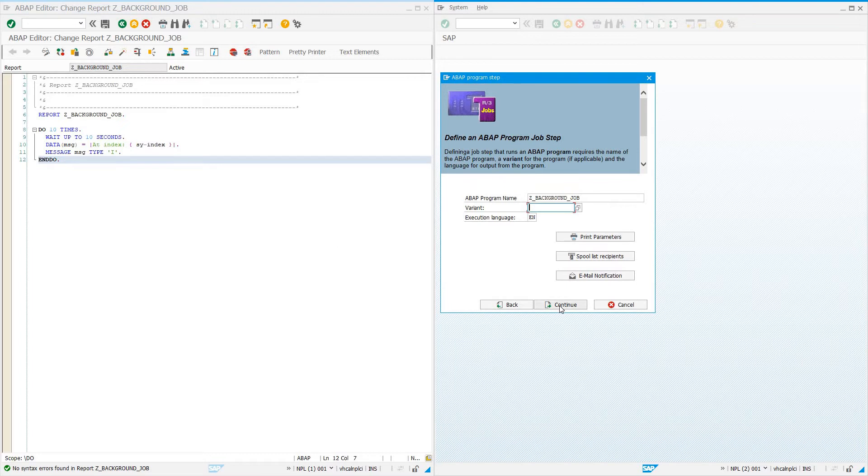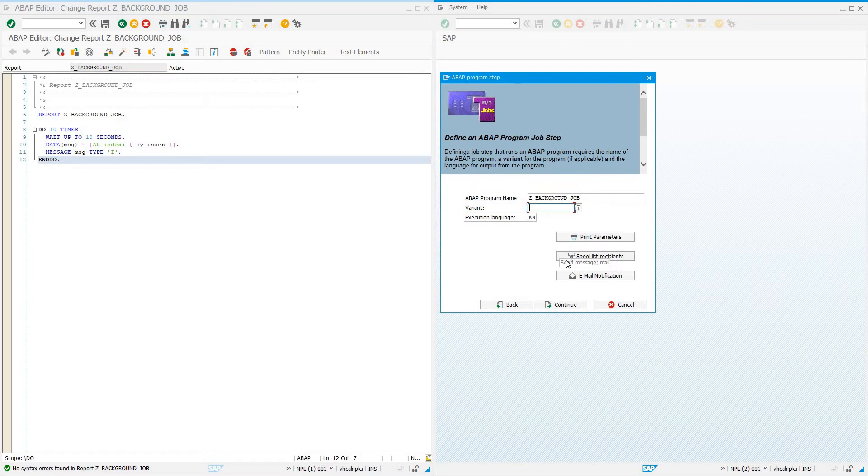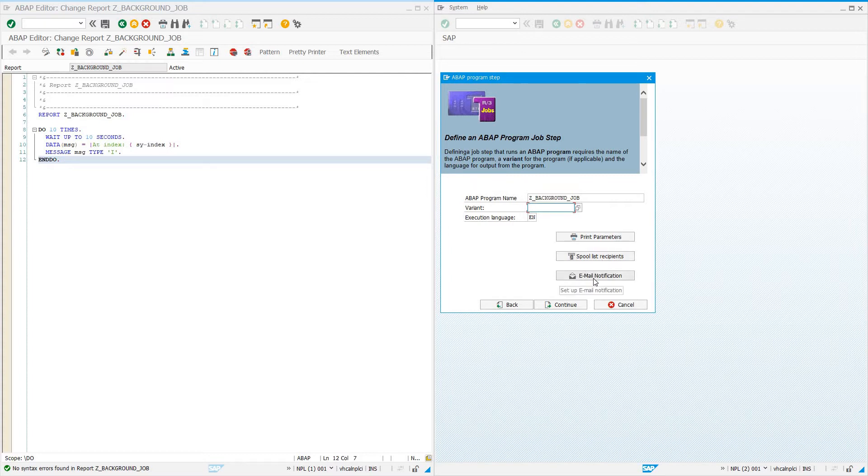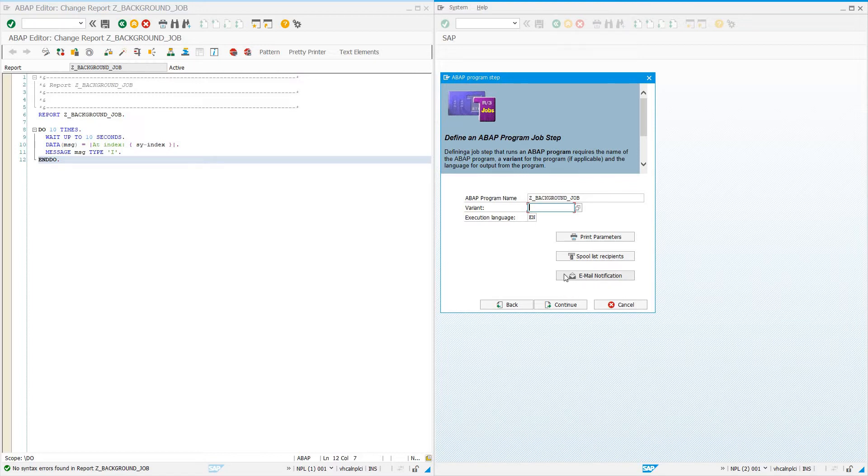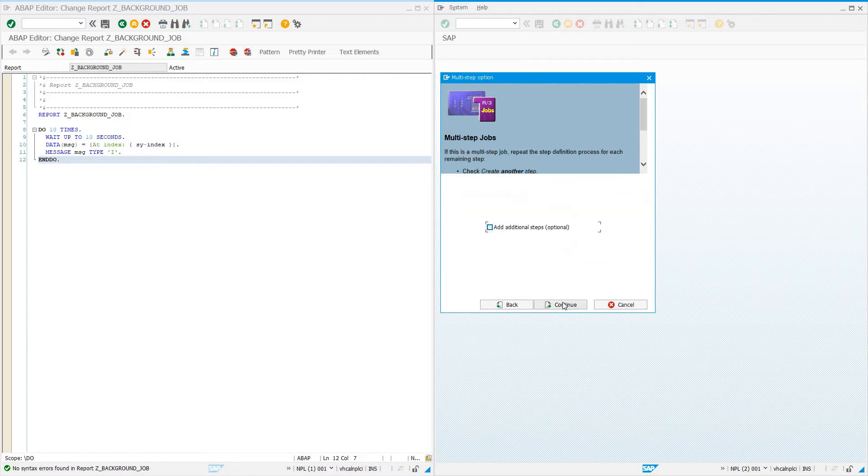We can define print parameters if the program is supposed to print, output device, spool list recipients, and email notifications created from spools generated from our ABAP program. Email notification: we can say when this job finishes, runs, succeeds, or fails, send an email to an administrator. I'm just going to do background job without defining these parameters and say continue. We could do an additional step if we had a program to run after this one, but I'm not going to, so I'll say continue again.